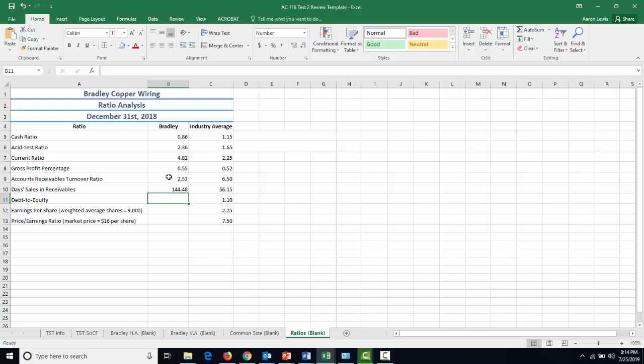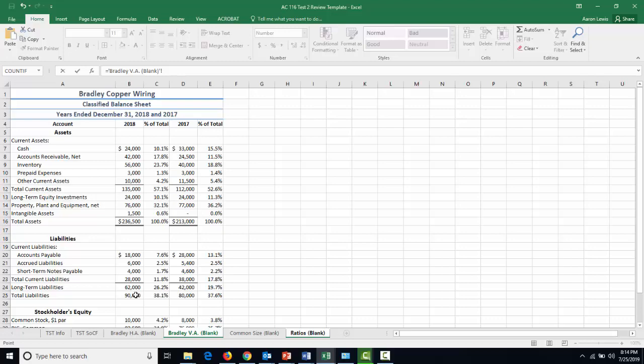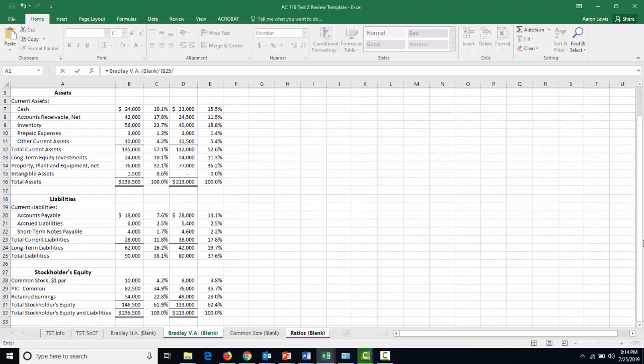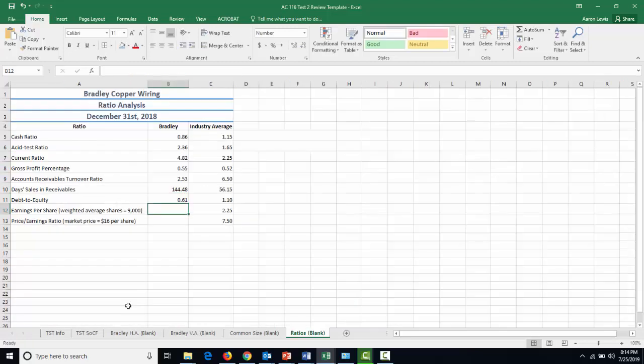Debt to equity is next. And it is total liabilities divided by total equity. We can find both those on the balance sheet. So let's go back to our vertical analysis of the balance sheet and find our total liabilities for this period was $90,000. We're going to divide that by our 2018 total equity, which we can find right here as $146,500. It's about 0.61. We are financing less with liabilities than we are with equity. It makes us much less risky. And it's way below the industry average of 1.1. So we're feeling pretty good here.